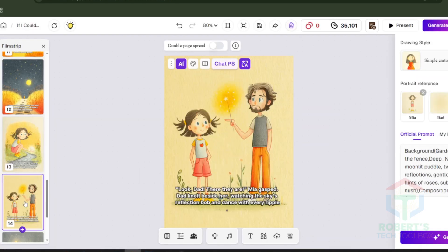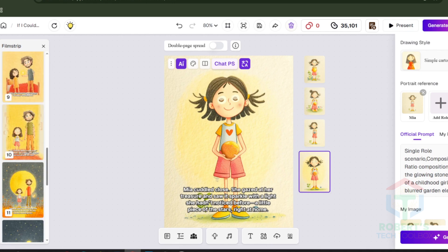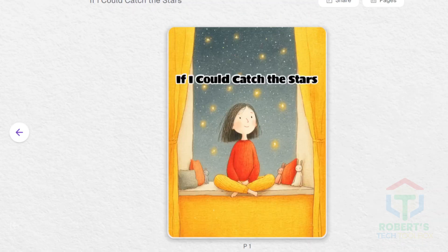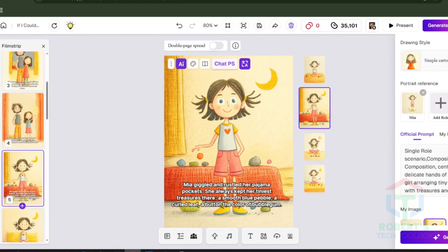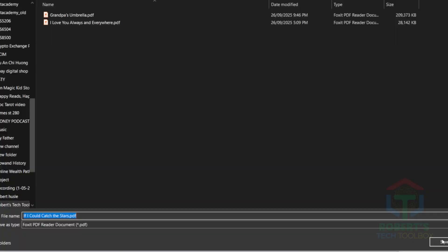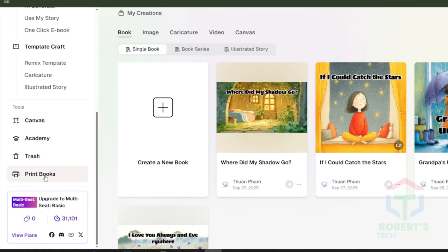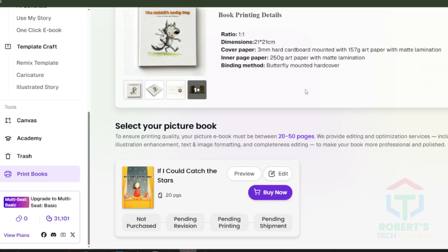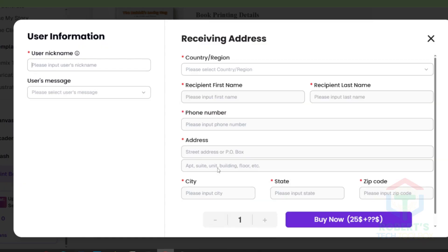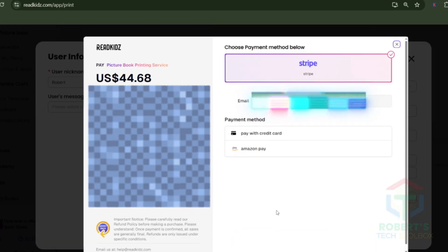Scroll through the pages, fix any layout issues, and adjust spacing for readability. Ask yourself: would a five-year-old stay focused here? If yes, you're ready to export. When you're happy with the edits, click Export — your book is now ready to publish on Amazon KDP. After the picture book is completed, you can also apply for the printing service to get a physical copy. I've just submitted my book for printing and I'll share the unboxing in a follow-up video as soon as it arrives.